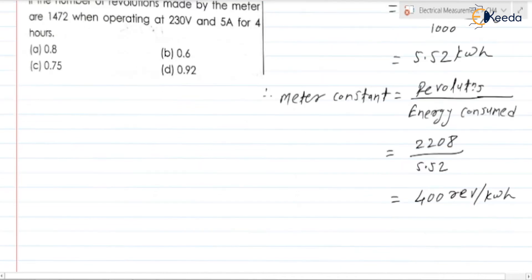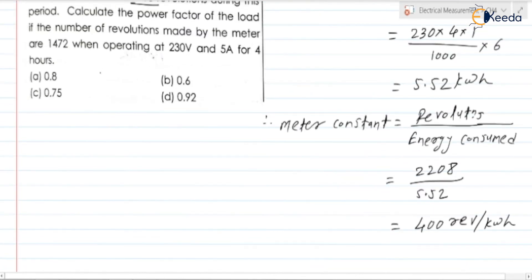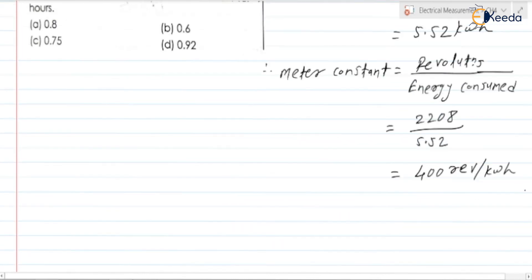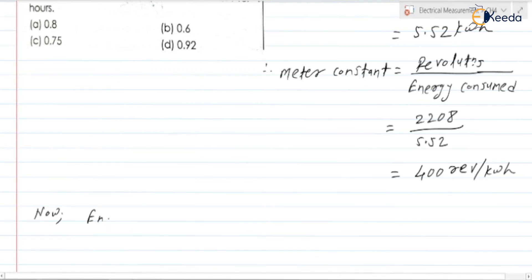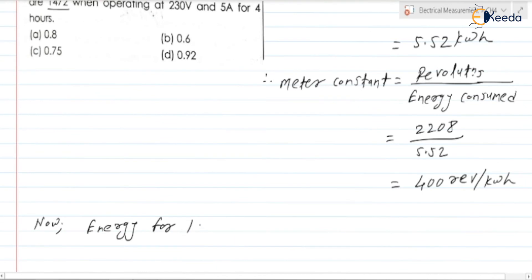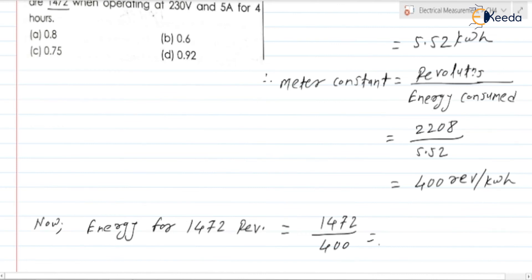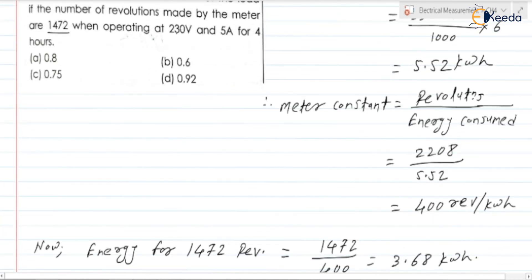Now, once we have the meter constant, our task is to find the power factor. Can we find the energy for 1472 revolutions? Yes. Energy measured equals 1472 divided by the meter constant of 400, which gives 3.68 kilowatt hour.